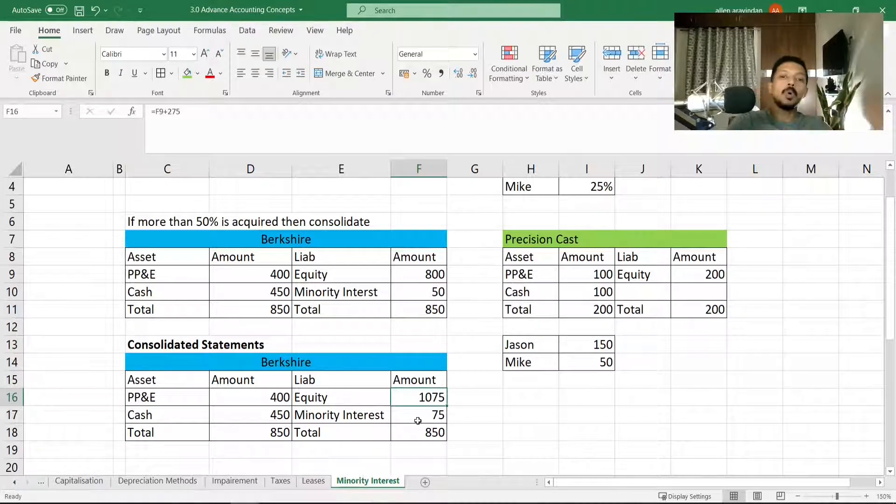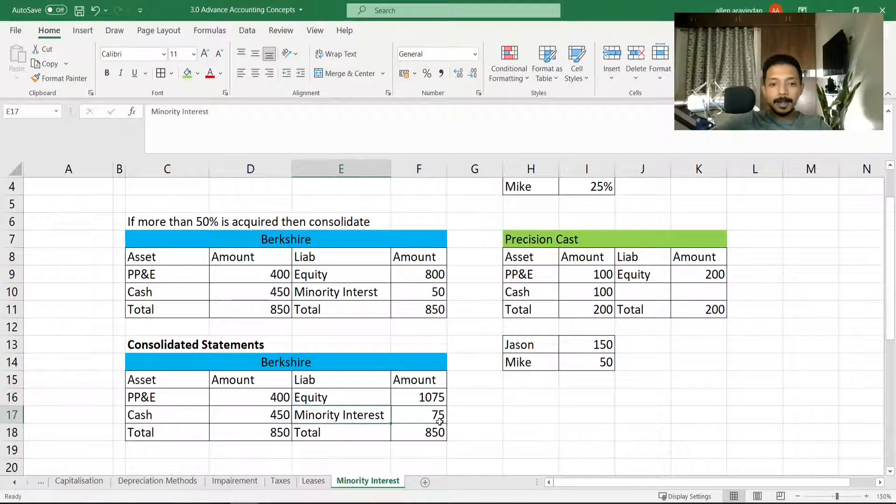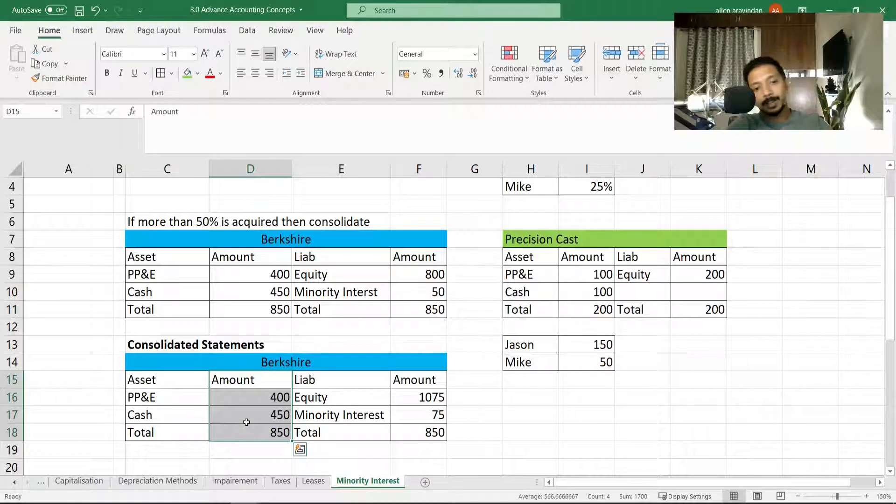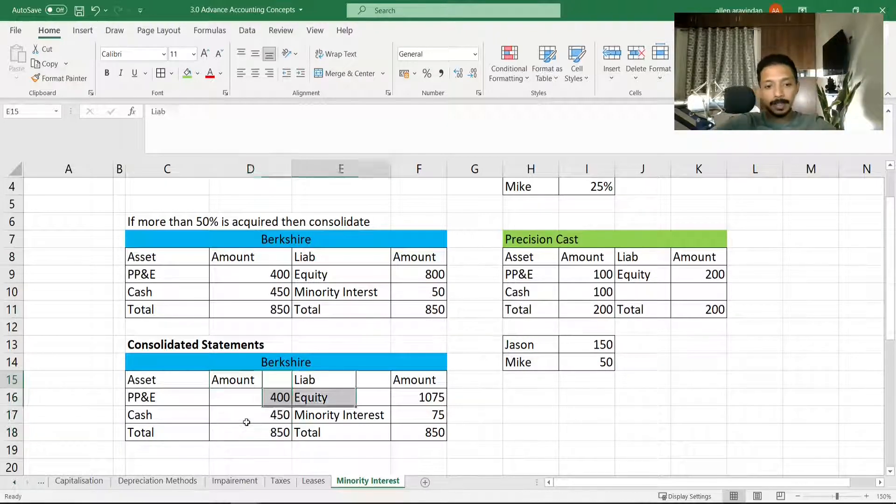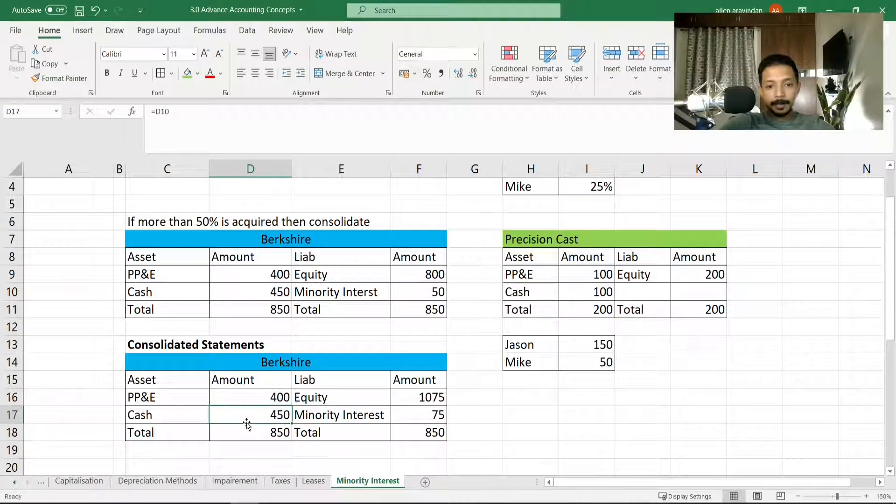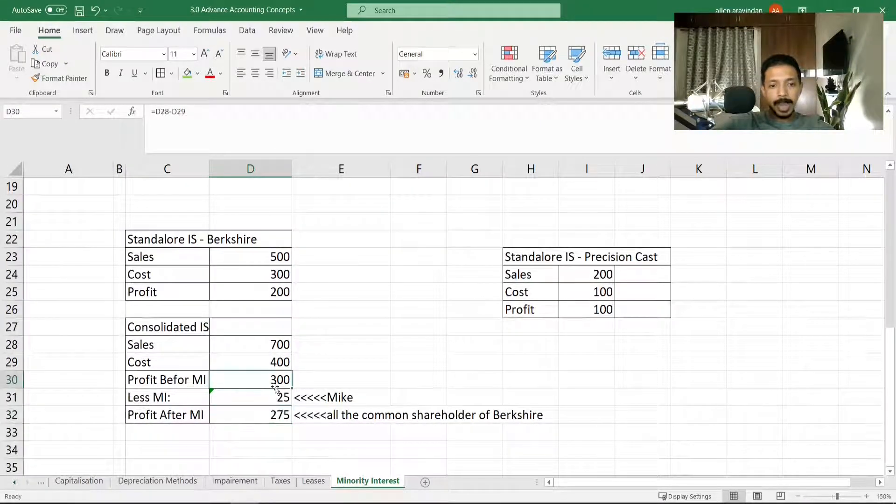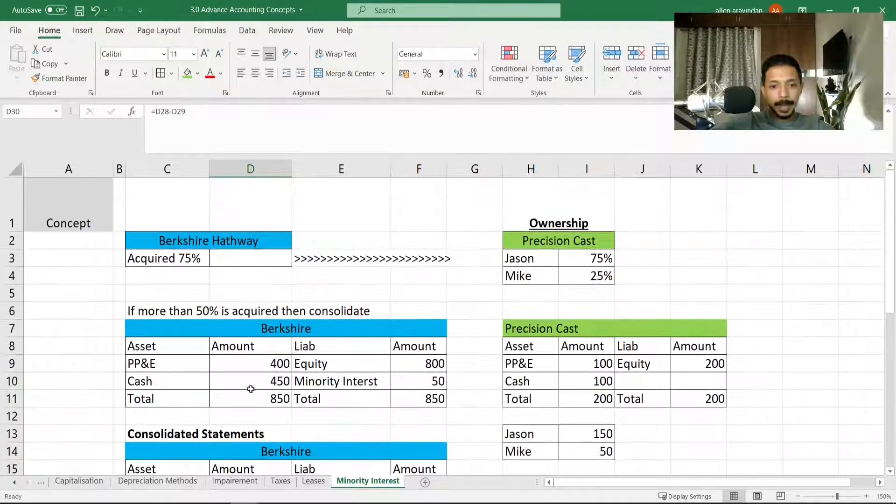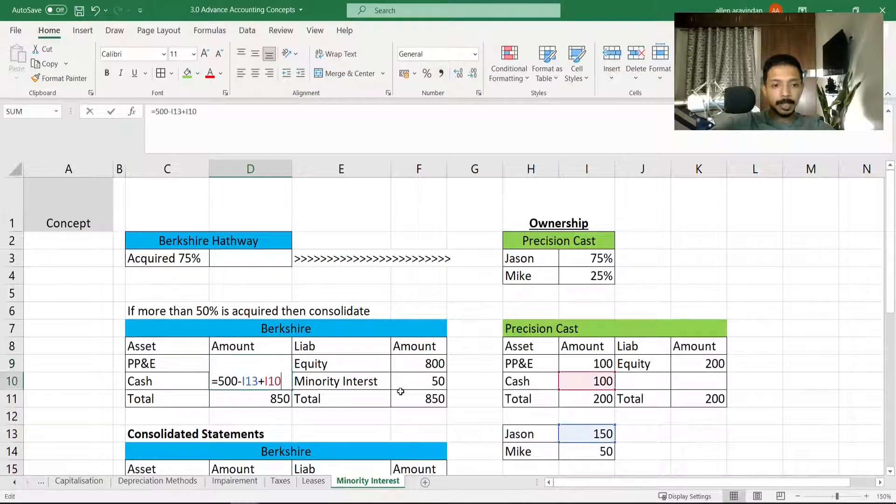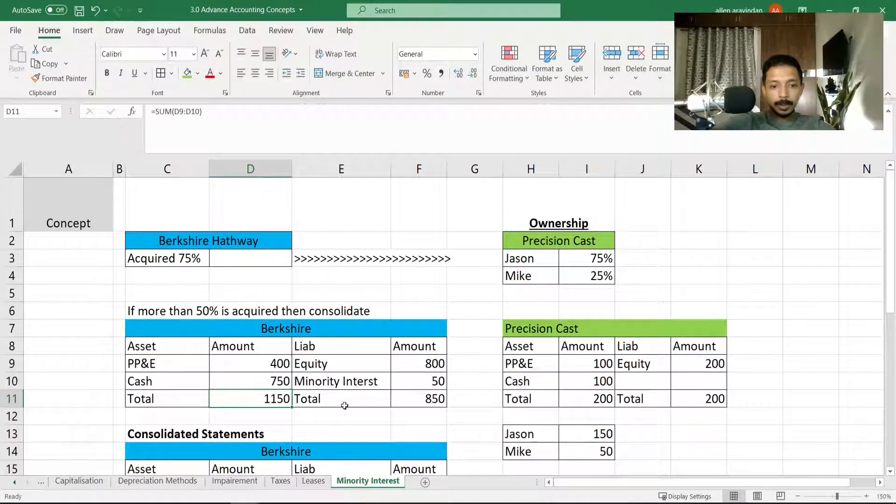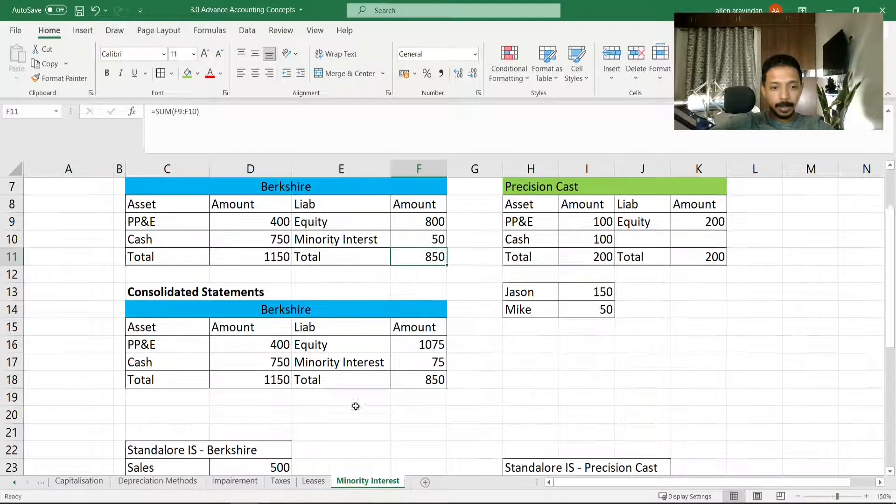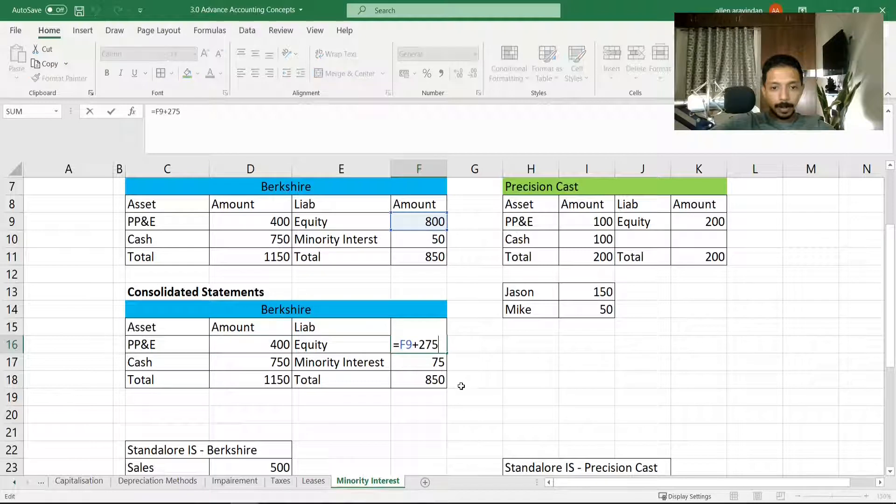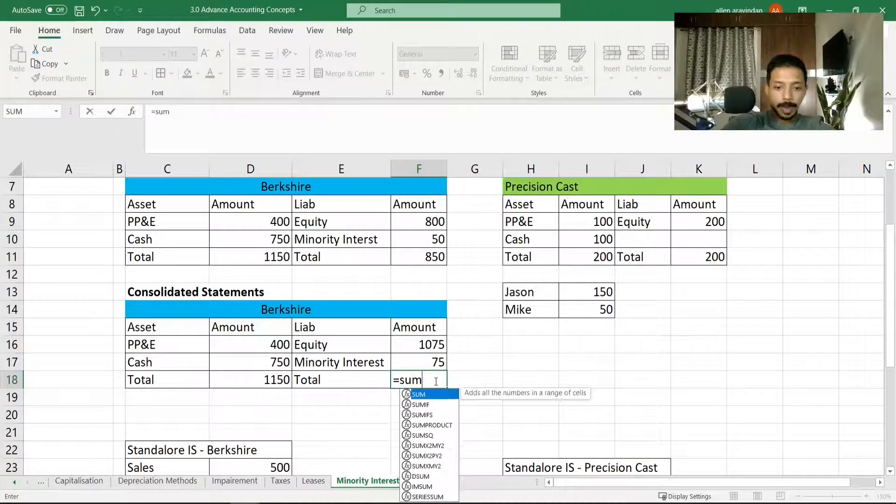So now it's clearly seen that even Mike's ownership has increased by the proportion he owns now in Precision Cast. His interests are clearly noted. Now on the asset side, obviously we don't have the cash flow statement. Otherwise, whatever profit—if let's say the entire 300 was made as cash—then this would also turn up as cash.